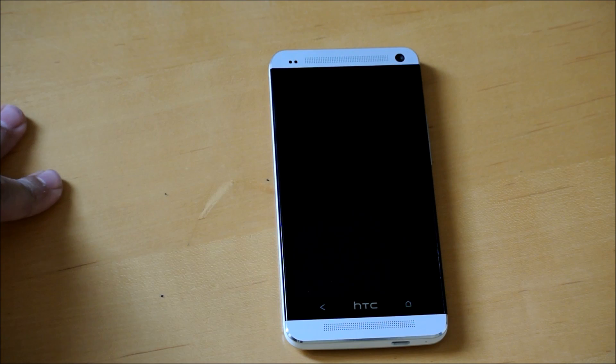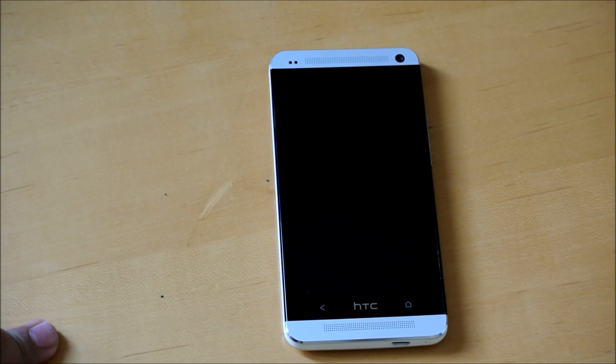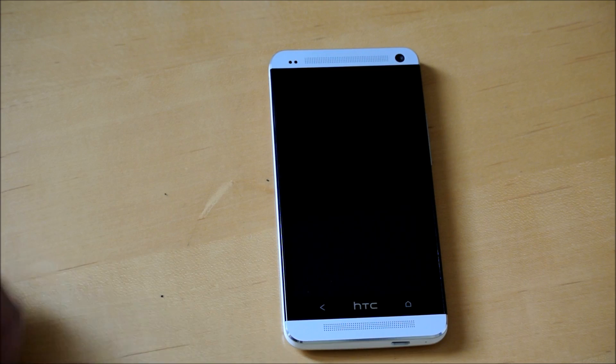Hey there guys, this is Phonetekin and today I'm going to be showing you how to flash a ROM on your HTC One.